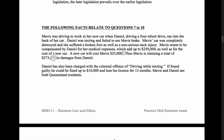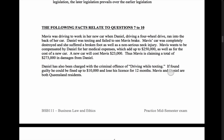Thus, Mavis is claiming a total of $273,000 in damages from Daniel. Daniel has also been charged with a criminal offence of driving while texting. If found guilty, he could be fined up to $10,000 and lose his licence for 12 months. Mavis and Daniel are both Queensland residents.